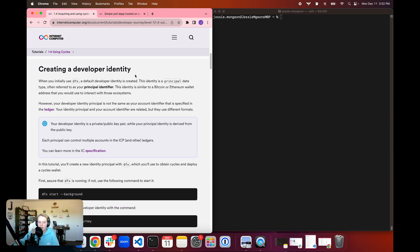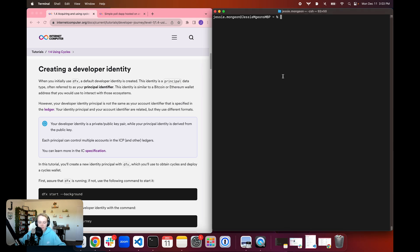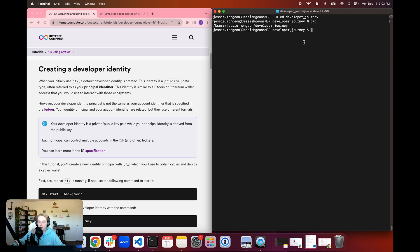So to get started, first we need a developer identity. We're going to open a command line interface and navigate into our developer journey subdirectory. This is a working directory that we've been using to store all of our projects thus far in the developer journey, stored in the user's home directory in the subdirectory developer journey. Now we're going to use dfx to create a new developer identity. When you initially use dfx, a default developer identity is used, and that's most likely the identity you've been using if you've been following along. This identity is a principal data type, often referred to as your principal identifier.